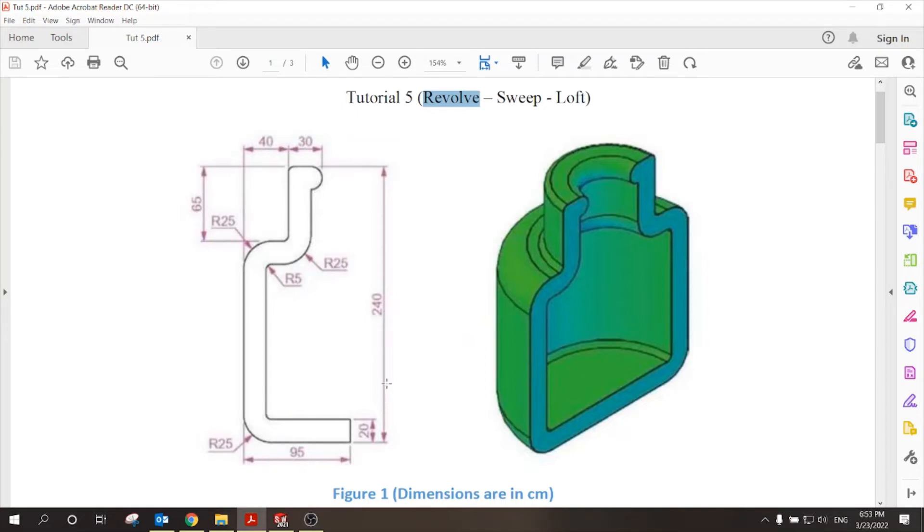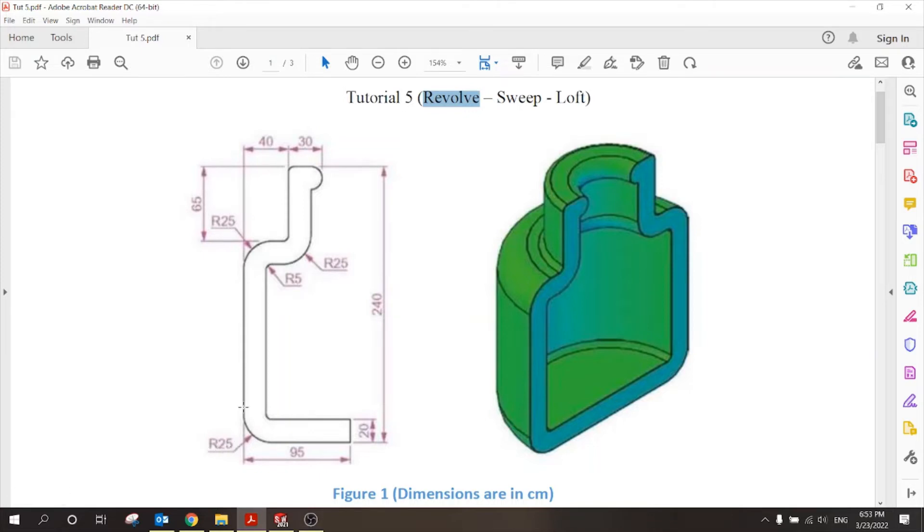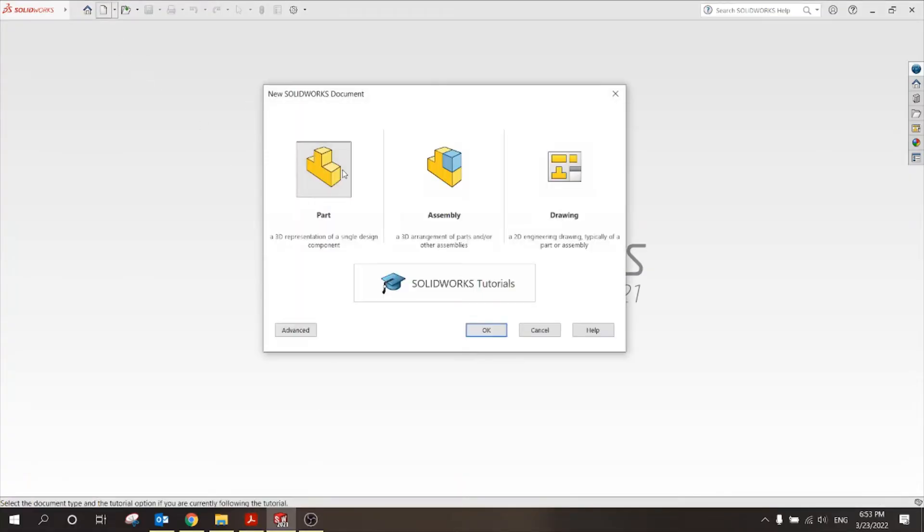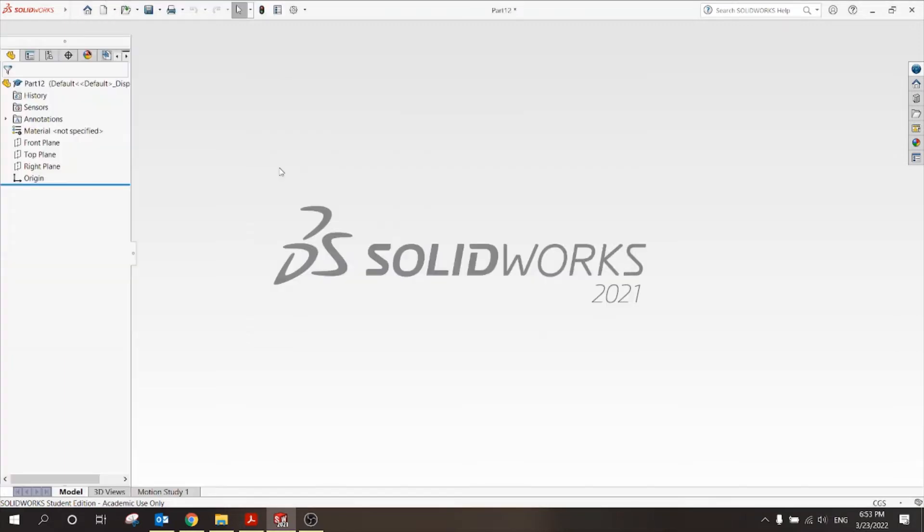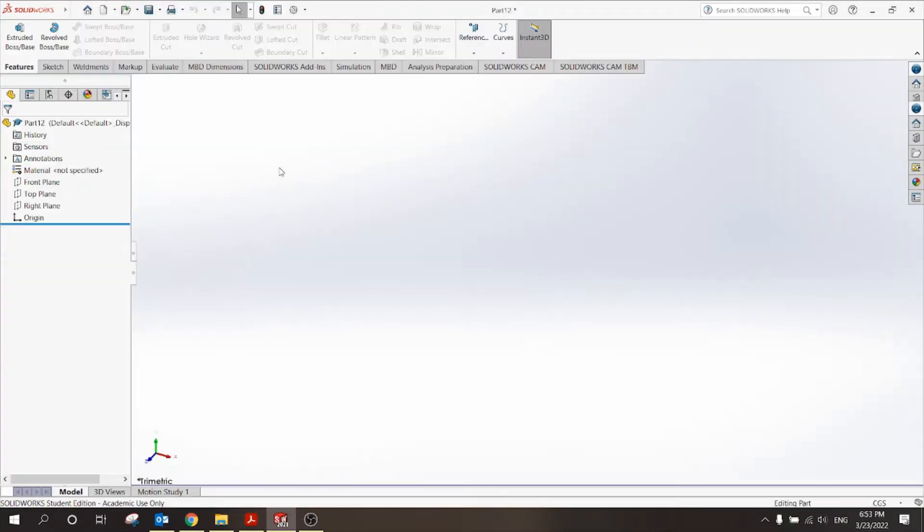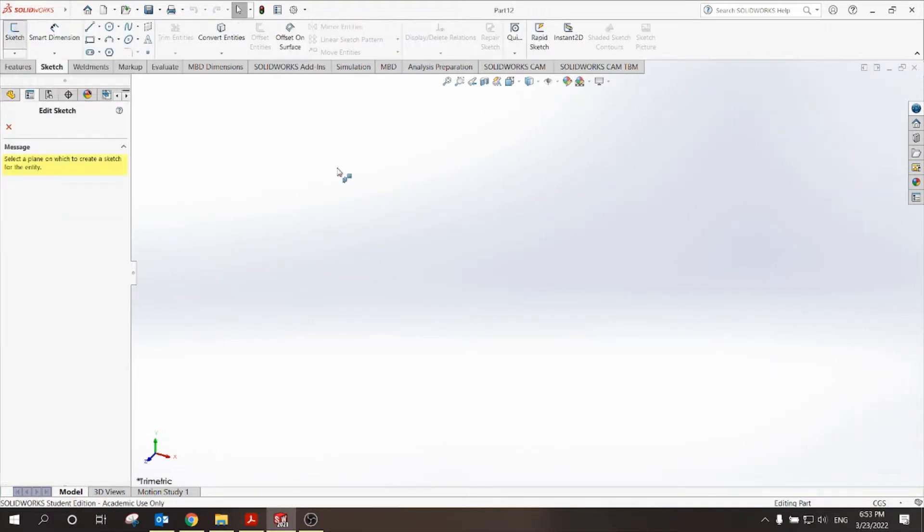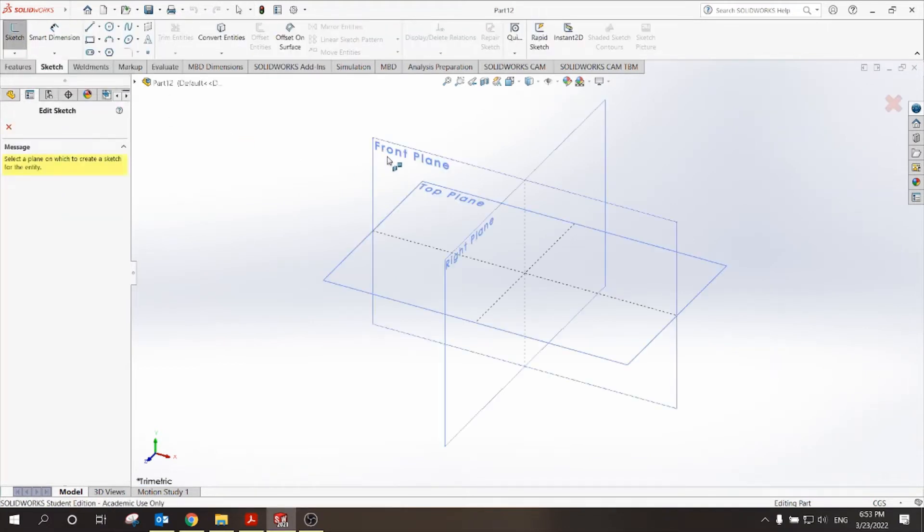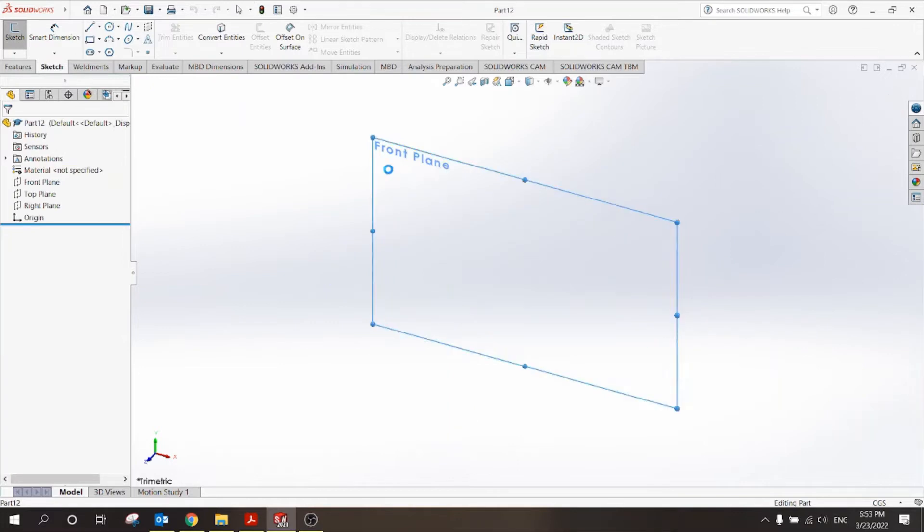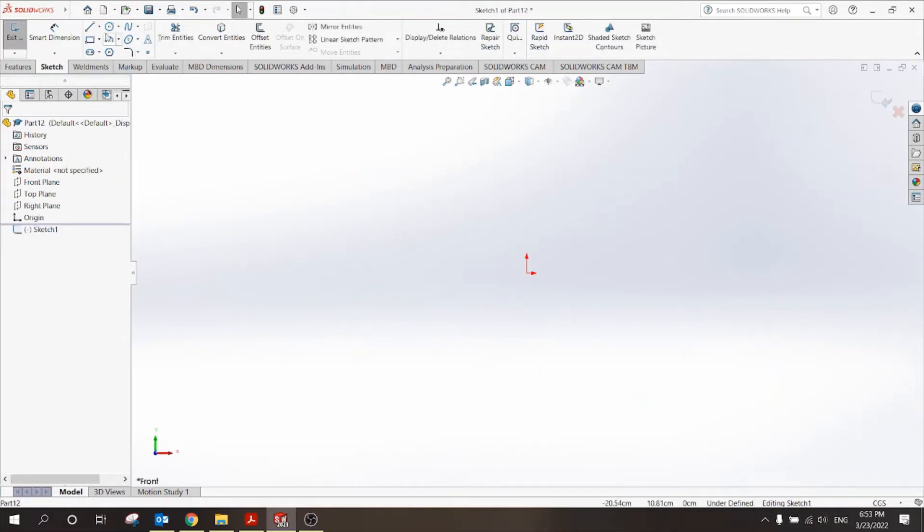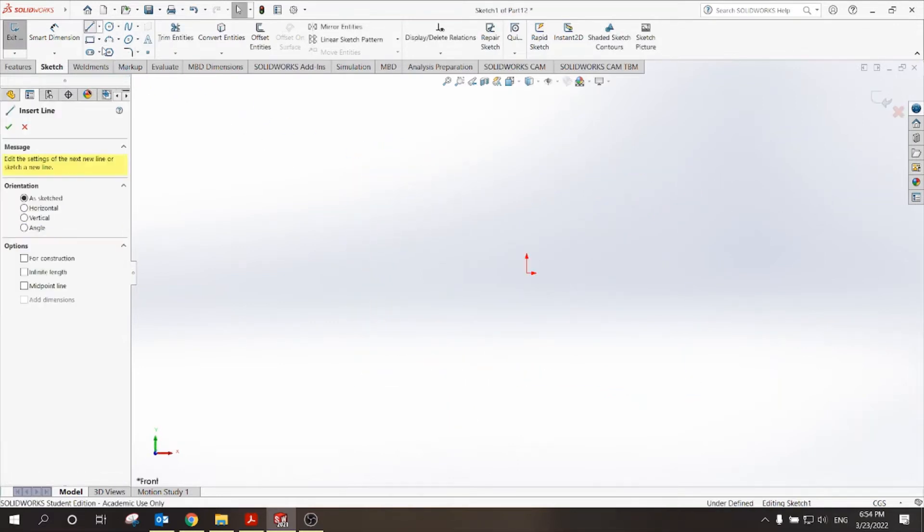So, 95 and 240, and then I have corners, these corners, to be fillet of radius 25, 25, and 5, and so on. Let's try and make this part. New part, sketch, new sketch, front plane.